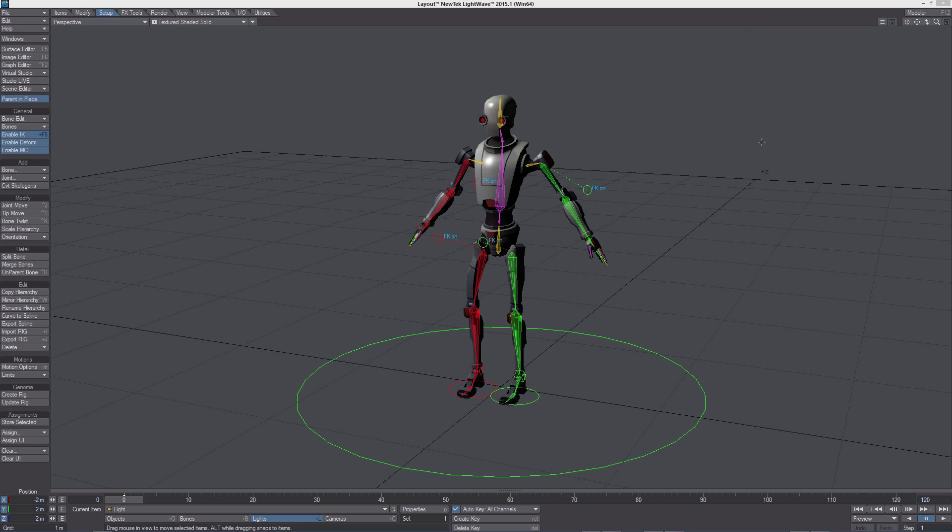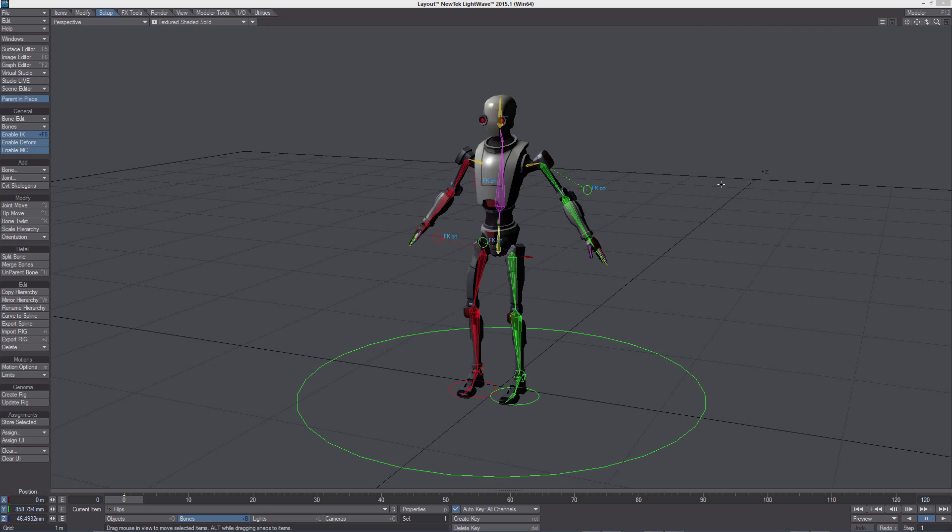Of course you can also choose to animate the character by hand and create your own motion clips that you can import in Unity. So let's take a look at this character's controls. It is important to notice how these presets, it's just a starting point that any user can customize and improve. All the controls are pretty straightforward.